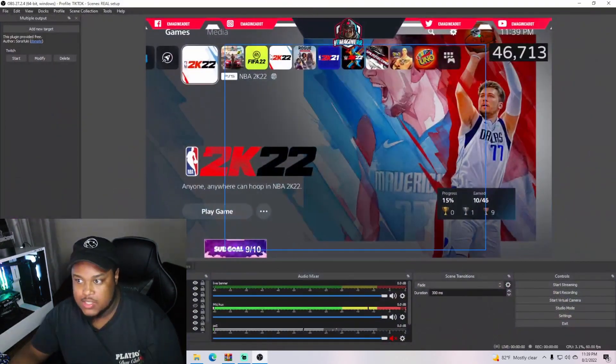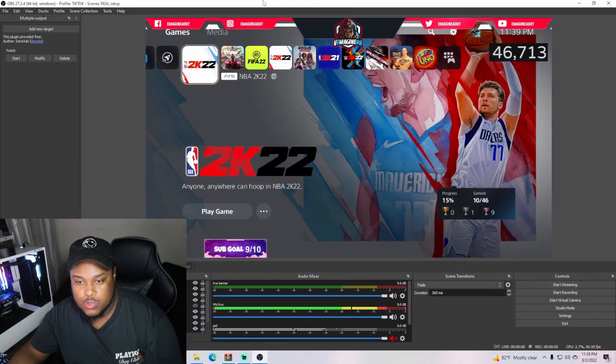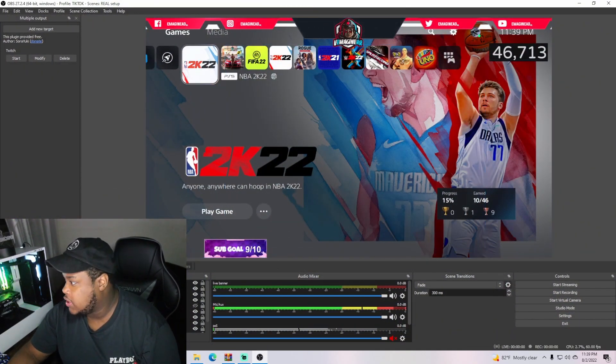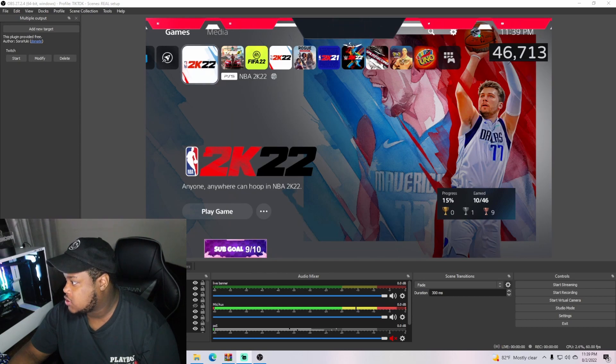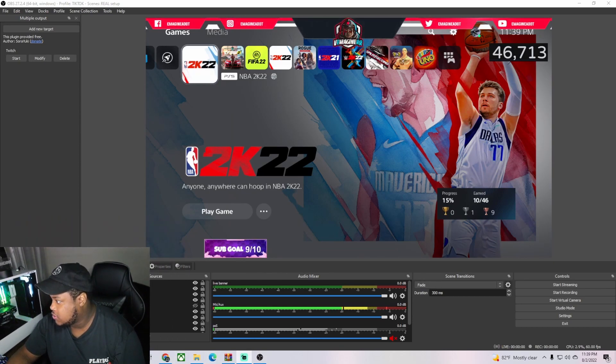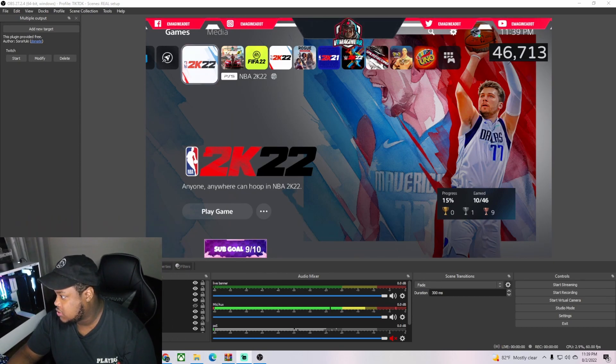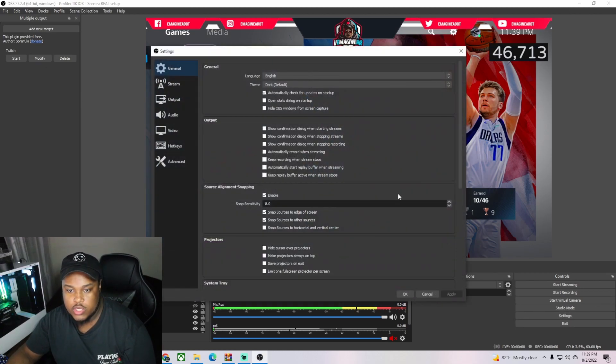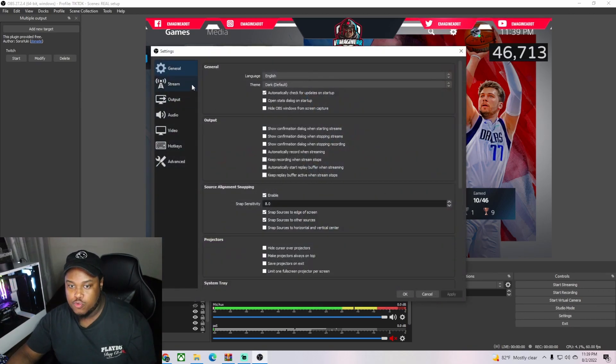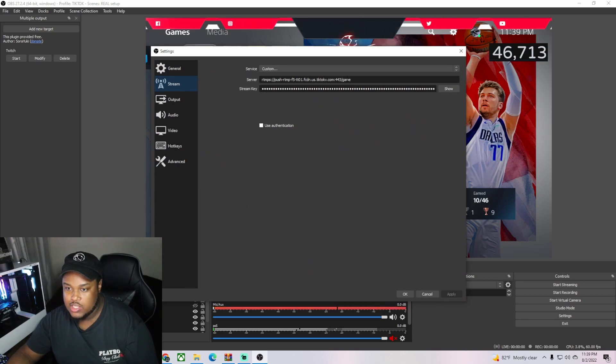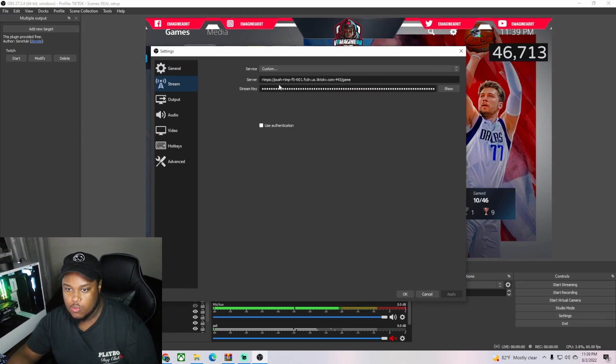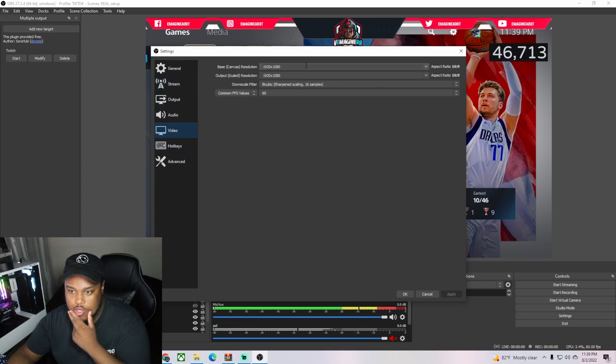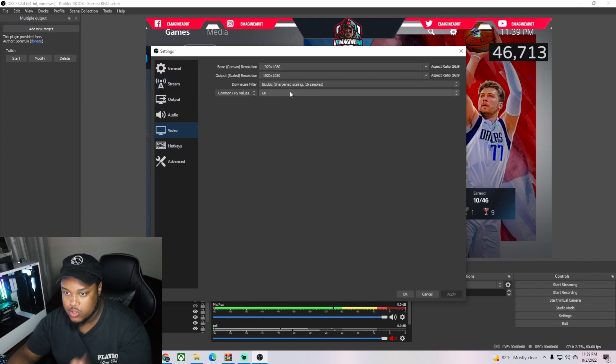In OBS, I'm gonna show you how to do this. What you want to do is go to your settings. Once you're in your settings, this is after you got your stream key - you put your stream key in here. It changes every time, so you put your stream key in here, then you go to video. This is what's gonna be output to your TikTok.